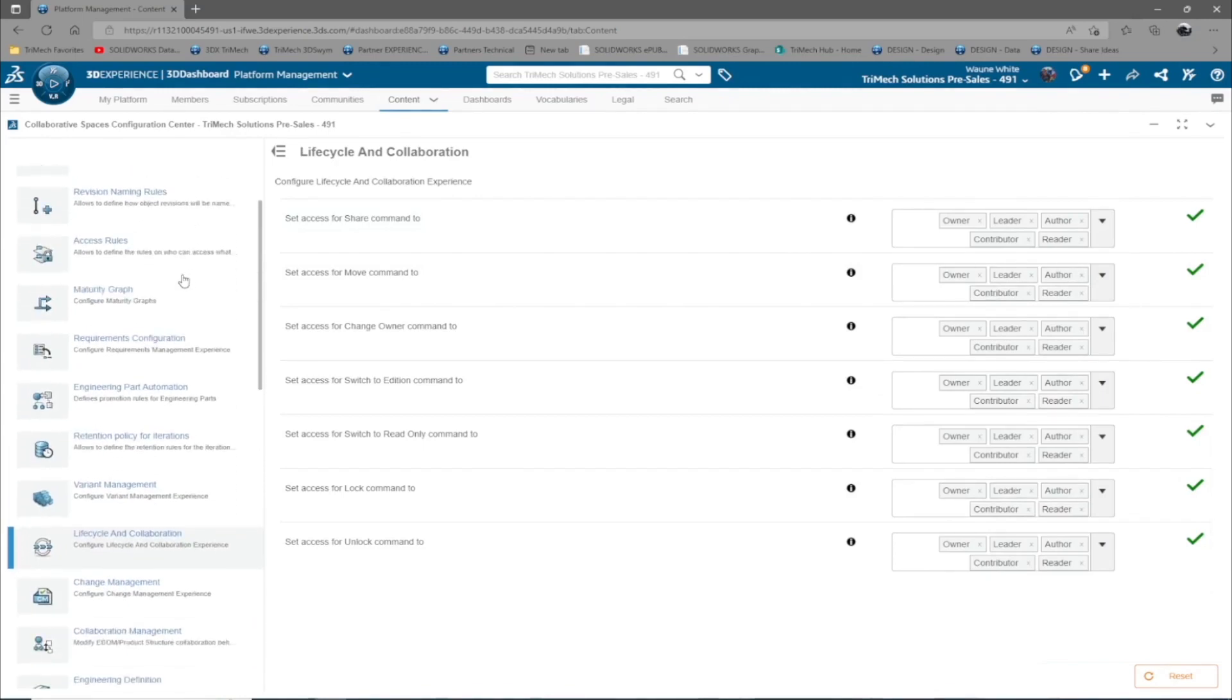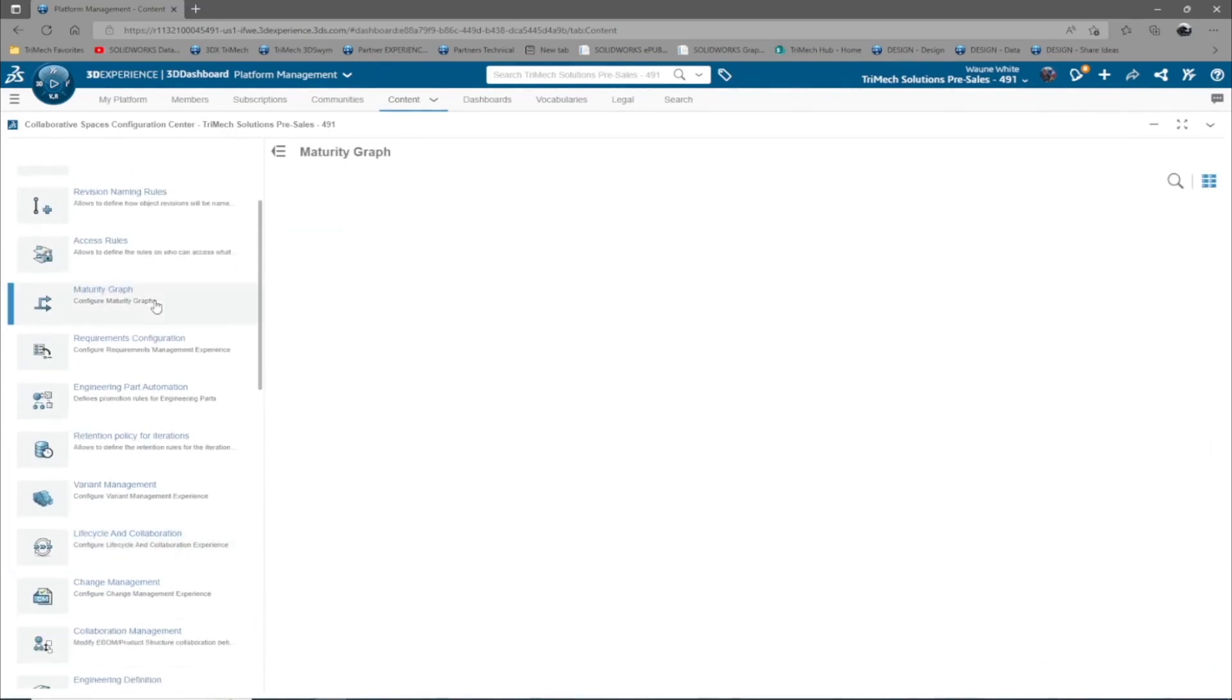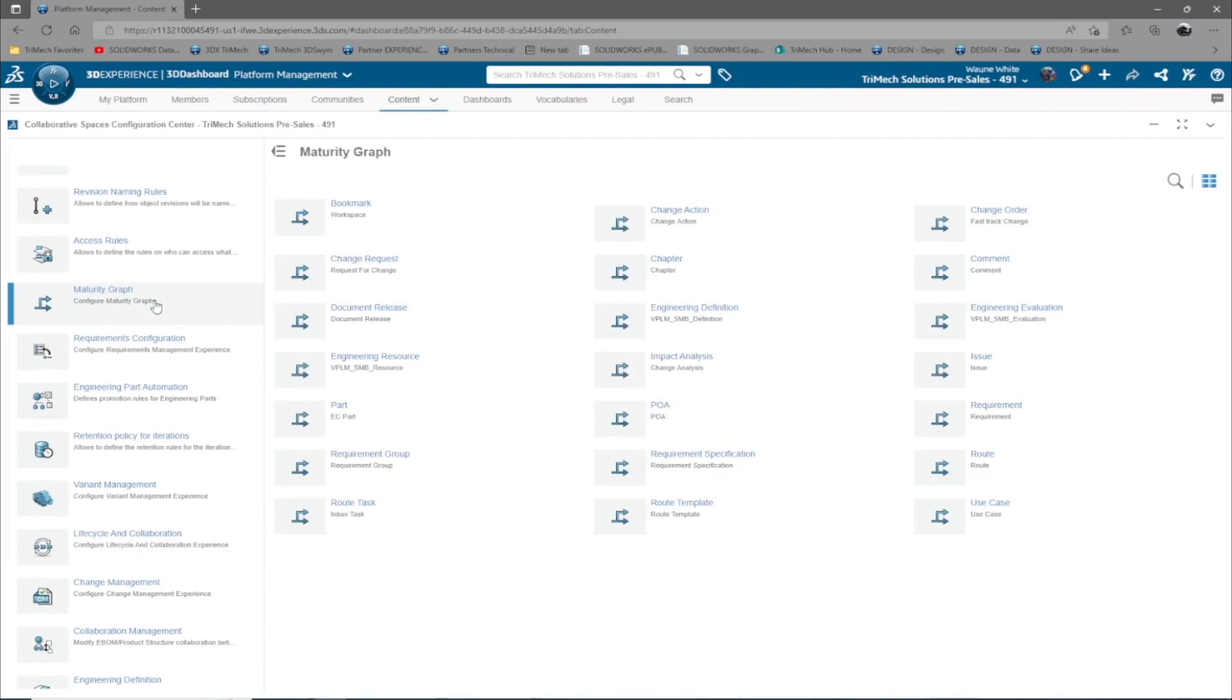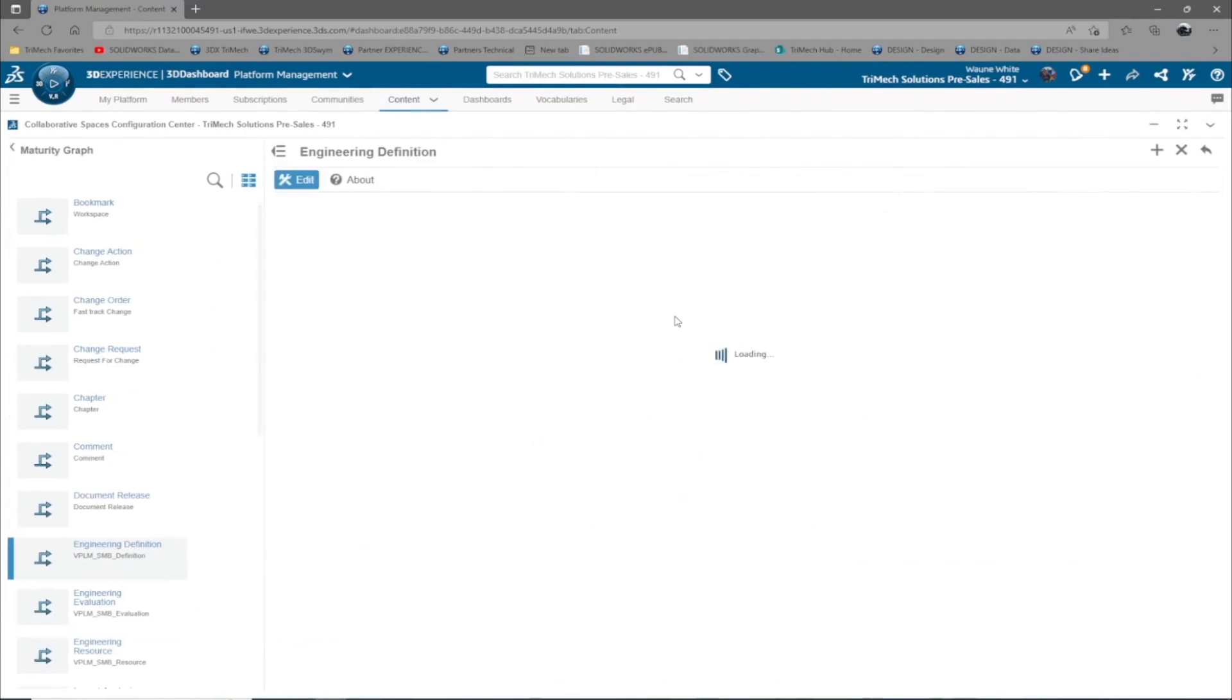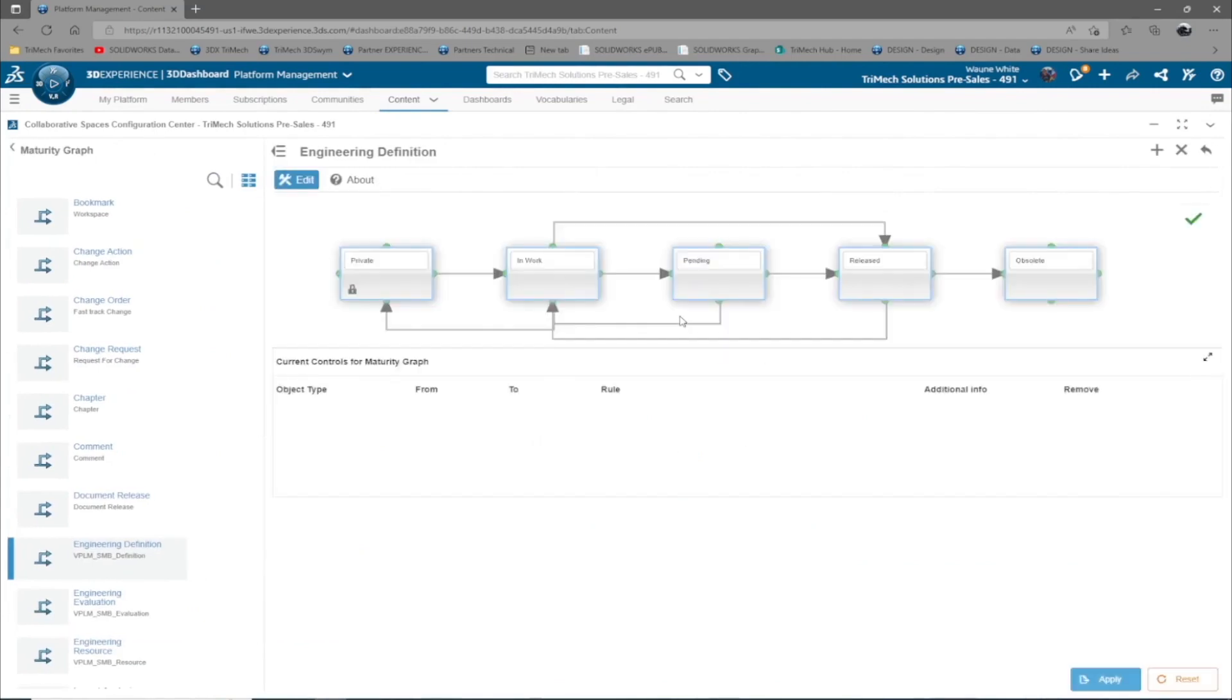And for SolidWorks objects, select engineering definition. Maturity graph is unique for different file types. For SolidWorks, we will review engineering definition and physical products. The maturity graph is comprised of states and transitions.